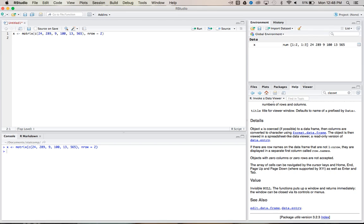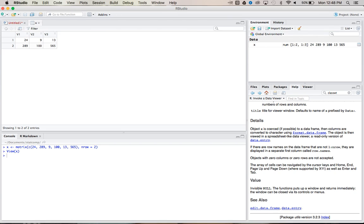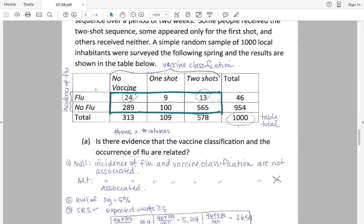And then you can press view with a capital V. And we want to view our X matrix. And so this should look exactly like how the other one does.